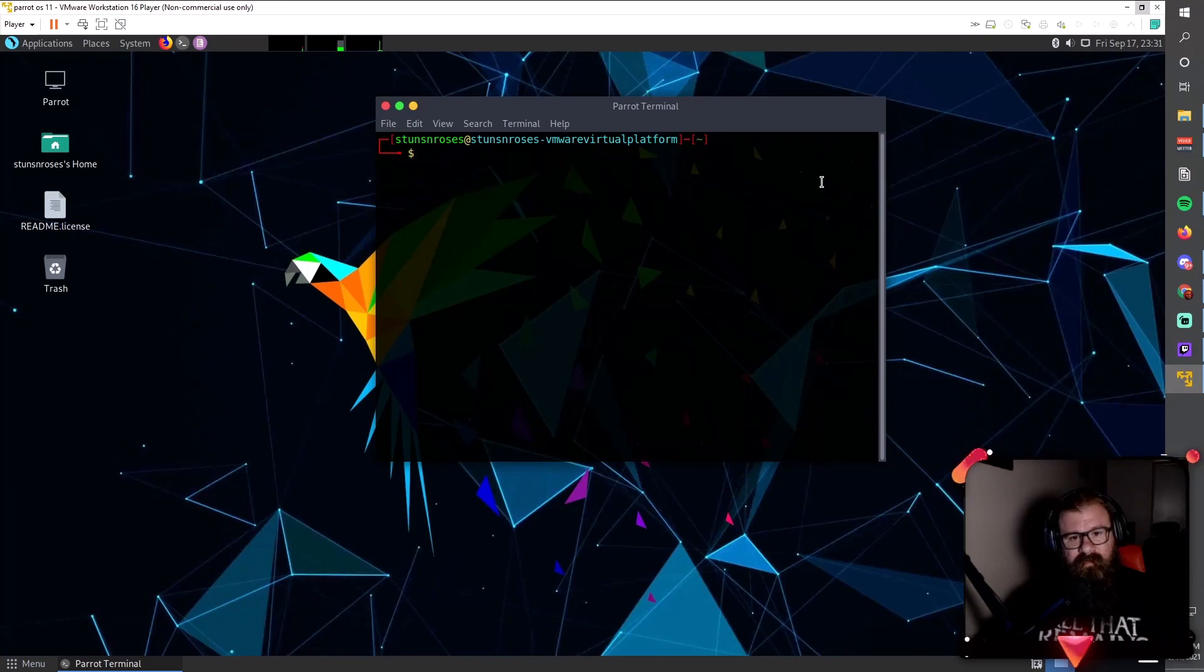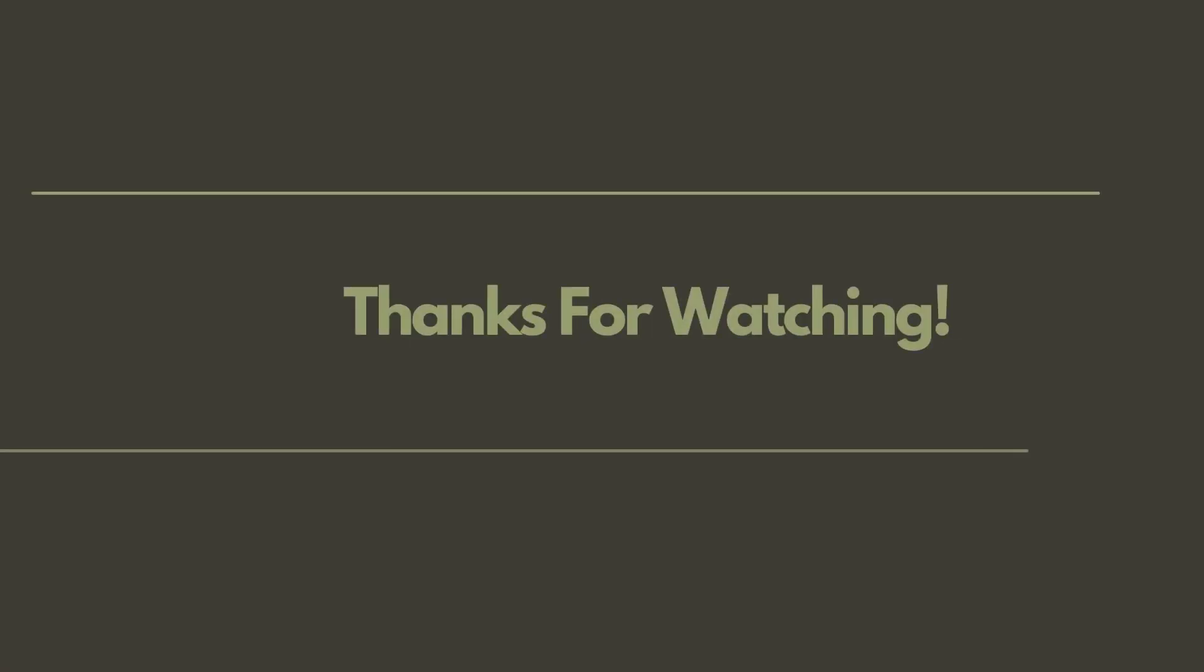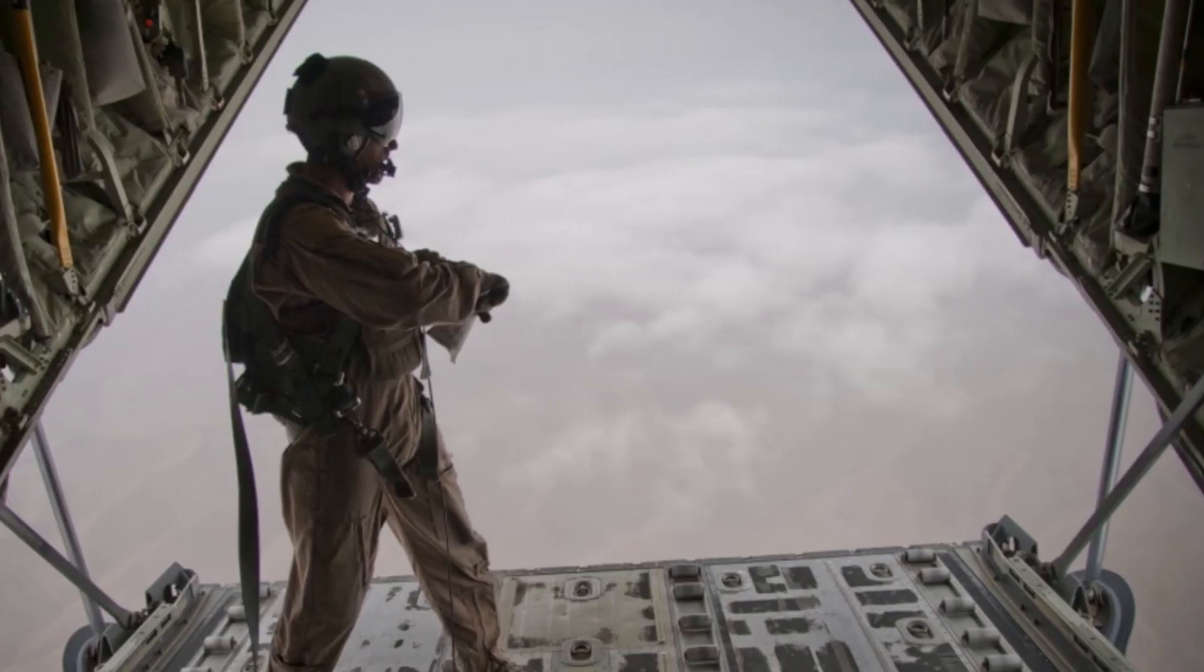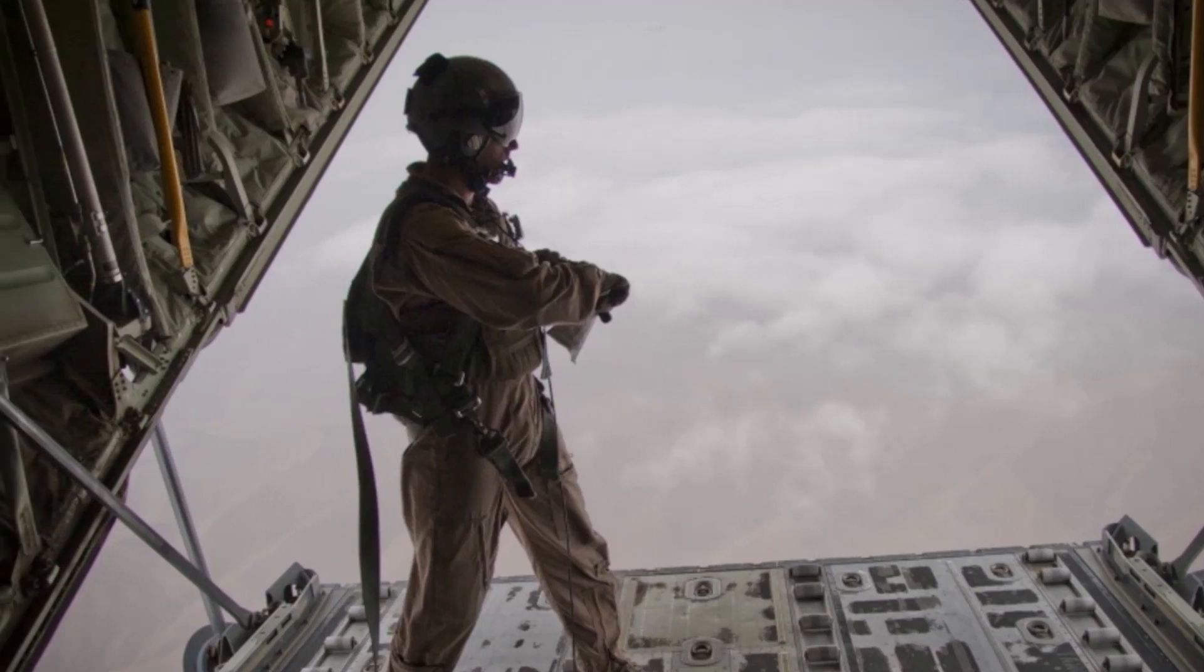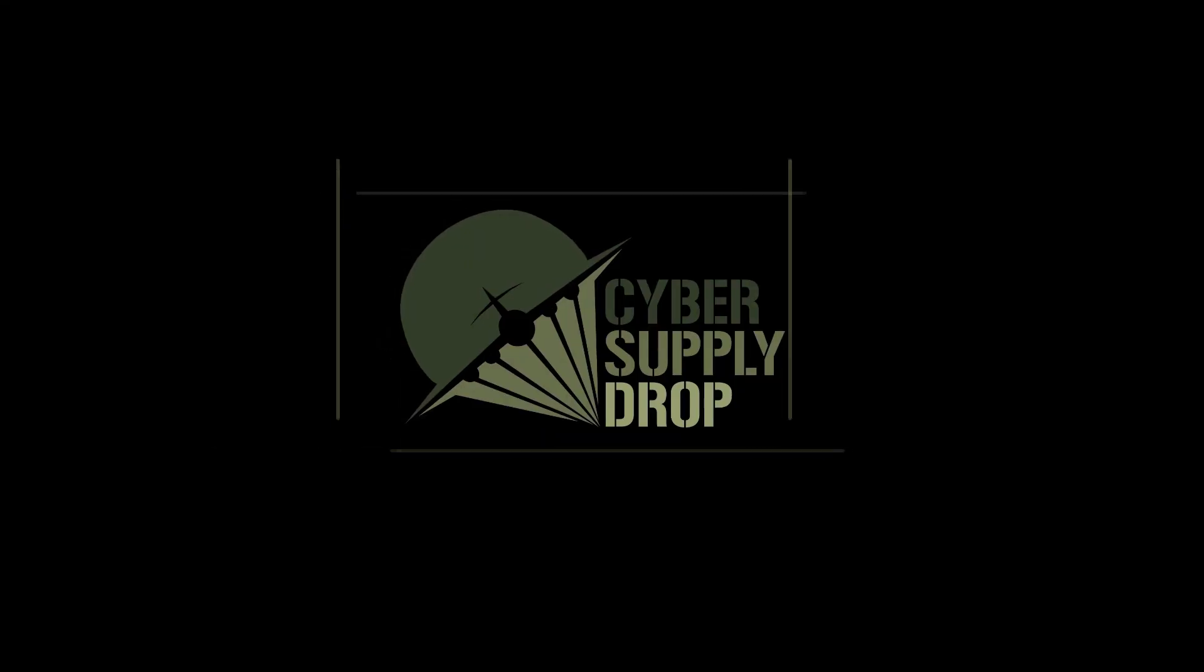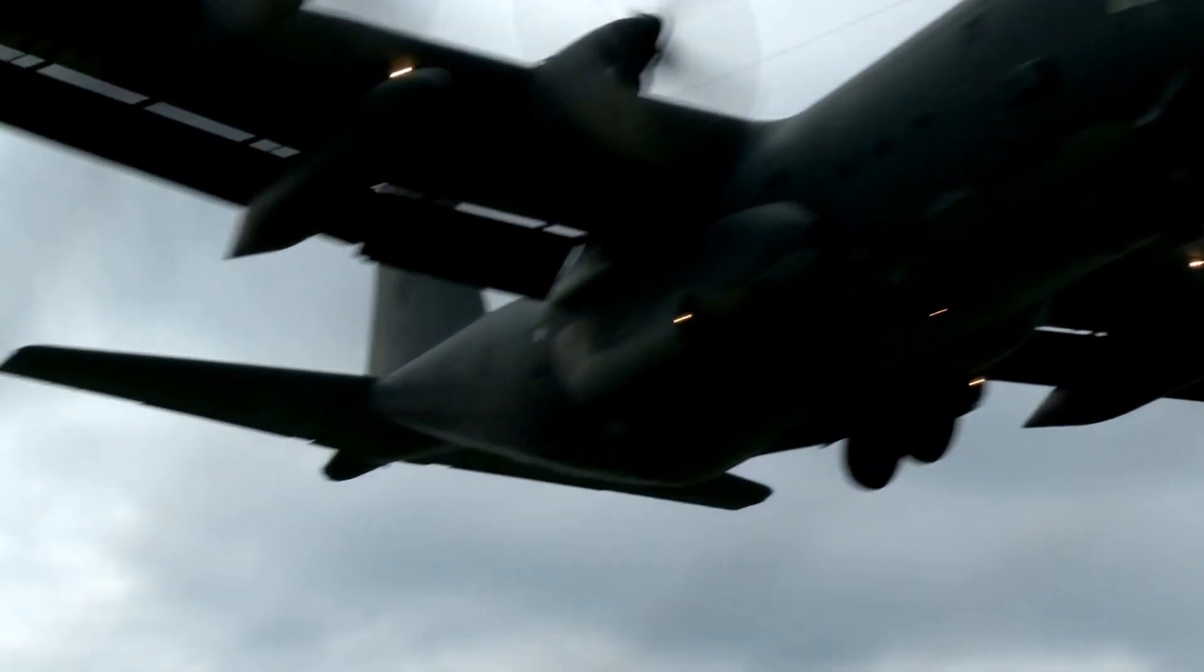Thank you for watching. Have a good one.